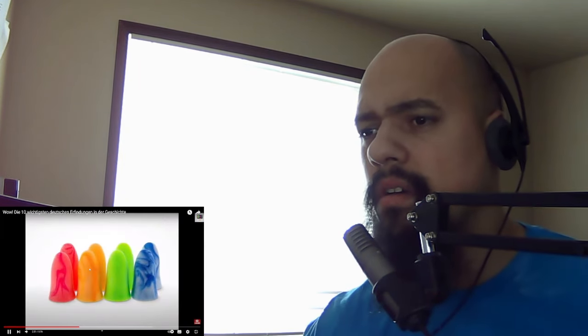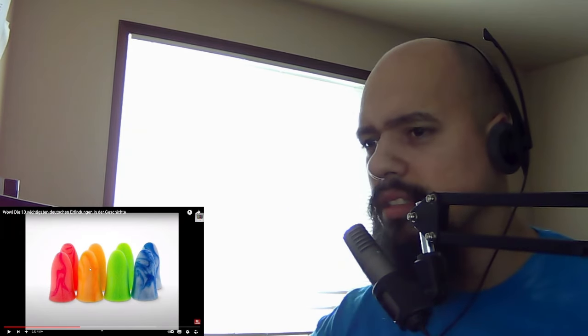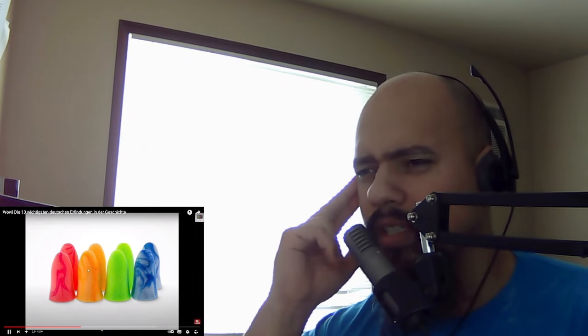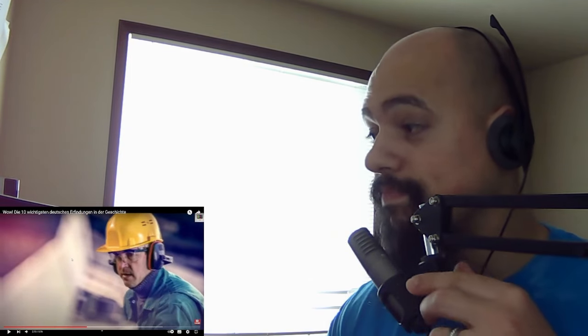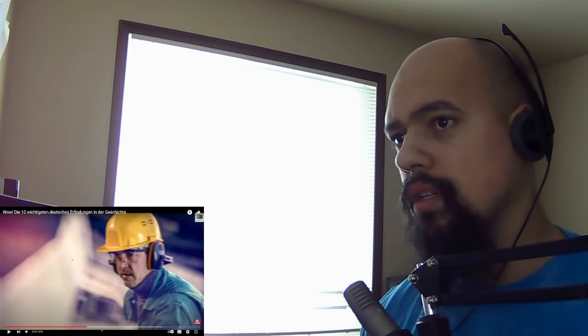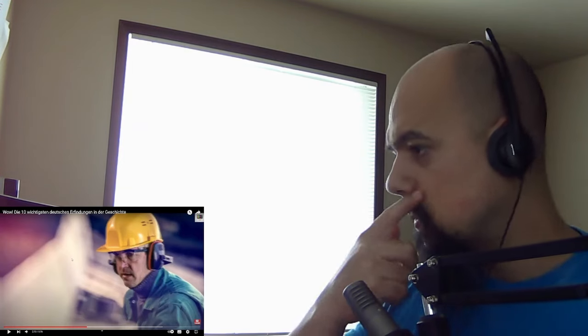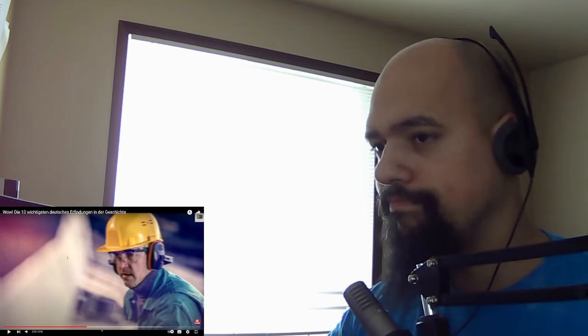Number 6 is the first earplug. The Berlin pharmacist Max Negwer invented in 1907 what was useful earplugs. Since then, one can sleep despite considerable noise and protect one's hearing from excessive noise pollution. My mom used to bring those every night from her factory, used to put them in every night. My dad snored a lot, so...